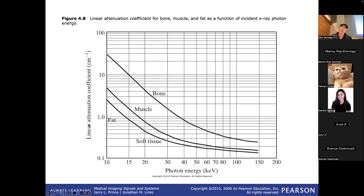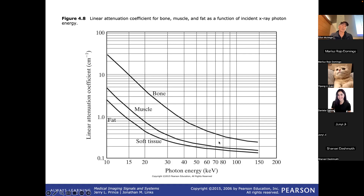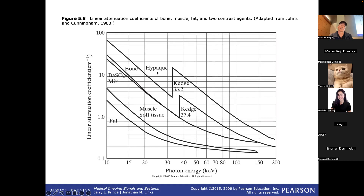This graph shows linear attenuation coefficients in inverse centimeters for different tissues. The relative contrast between bone and muscle is better at 25 keV but essentially no photons exit the patient at that energy. Contrast agents like Hypaque (injected into vessels) and barium sulfate (swallowed) have dramatically higher attenuation than surrounding soft tissue, making them ideal for imaging vessels and the GI tract.